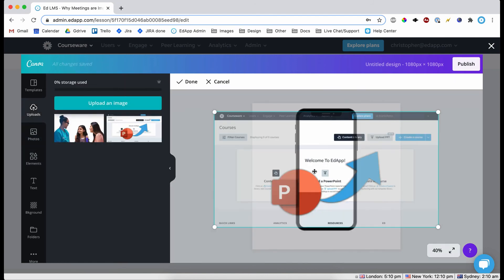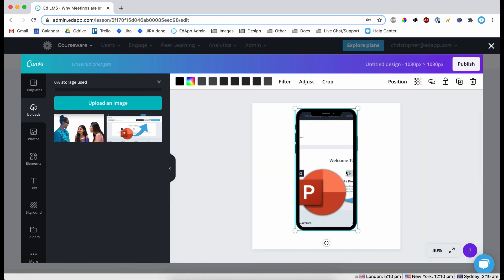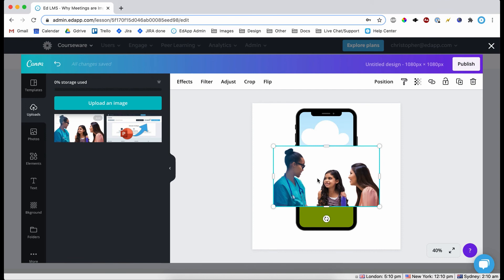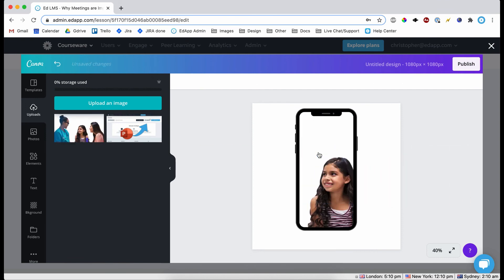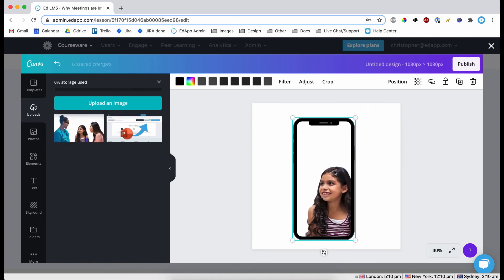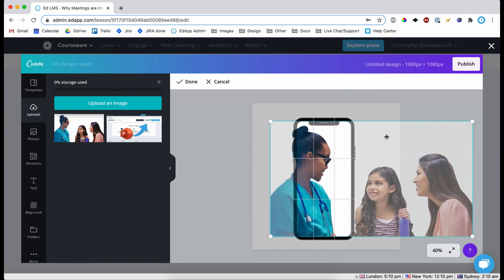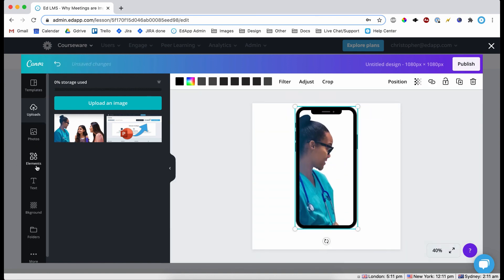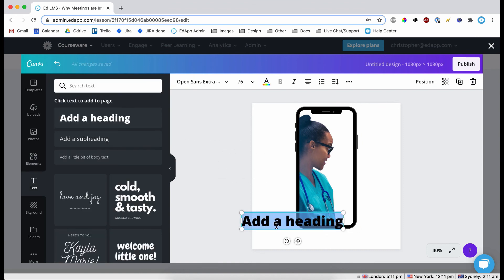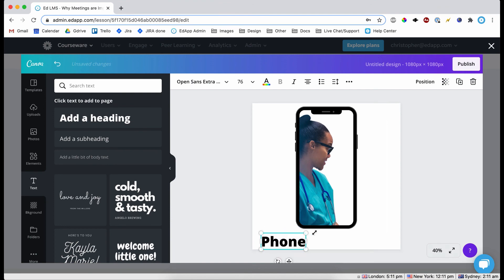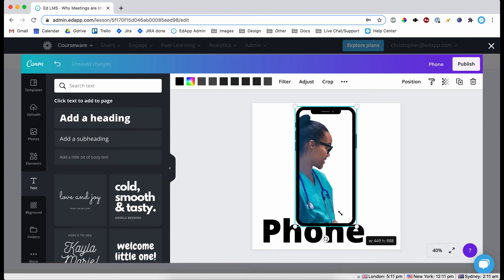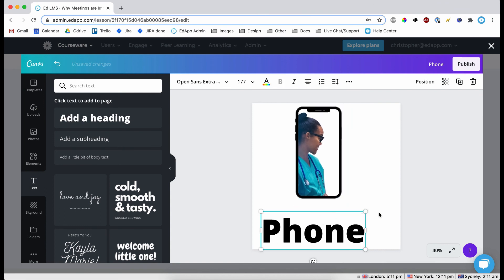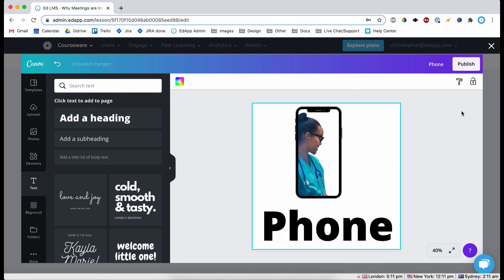And then... yep, there you go. So you can drag images into this frame. Okay, I have this medical stock image here. Like so. And now we can add some text. We'll just have phone. Then you will want to make the text quite big so it can be readable. Like that. And then we're going to click publish.